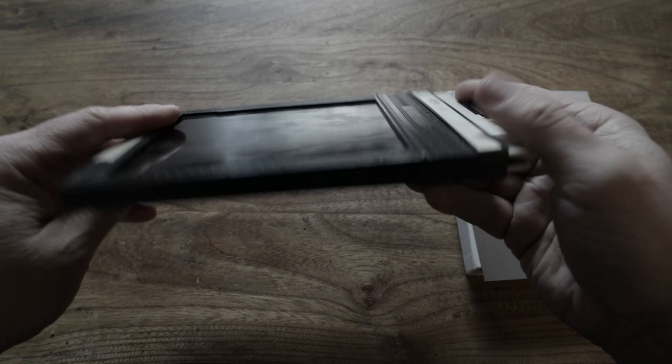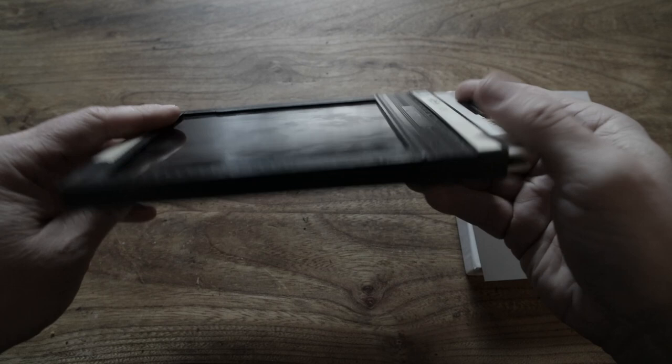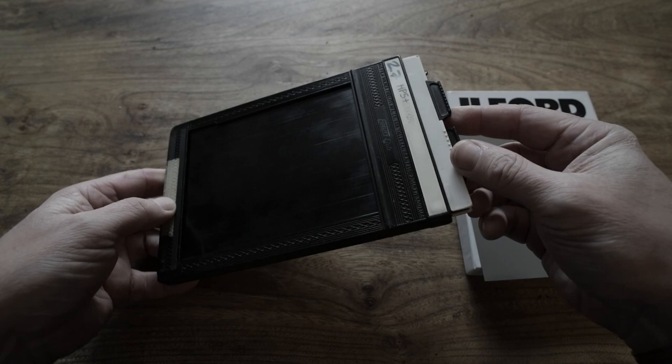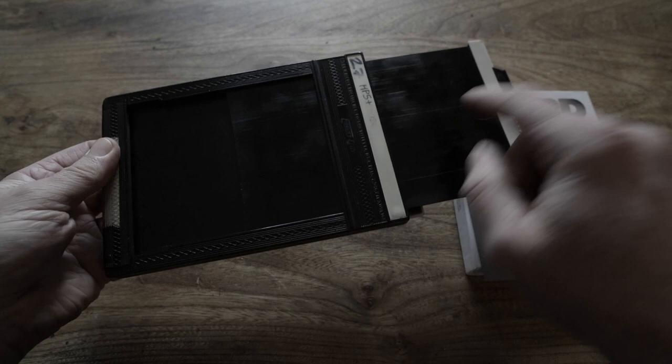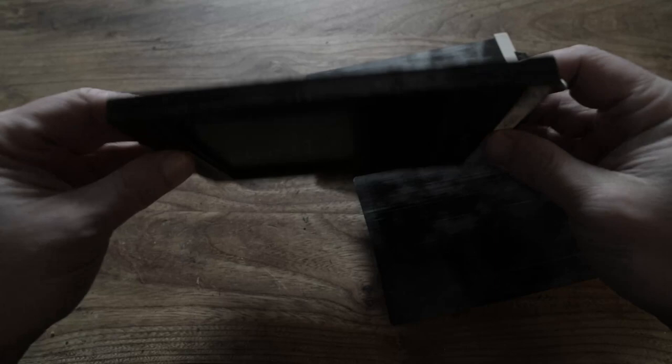So we'll start with the film holder, which is sometimes called a double dark slide because it holds two sheets of film and has a dark slide on each side. And the main unit has a spine in the middle, and each side has a hinged door or hinged flap at the bottom.